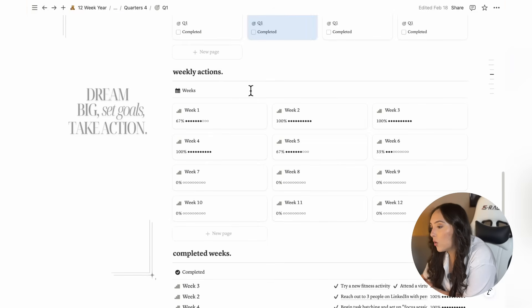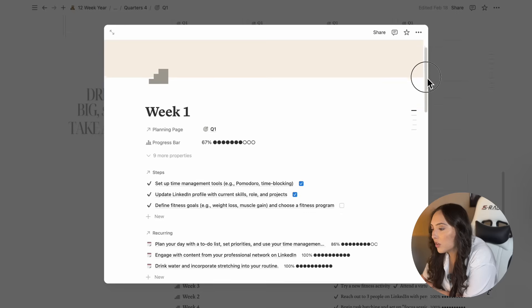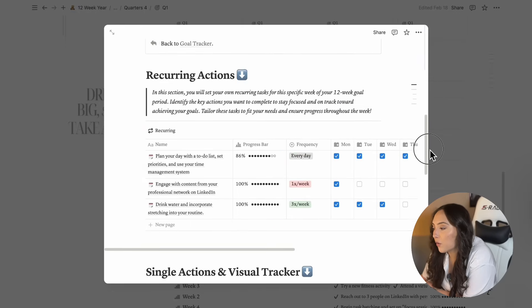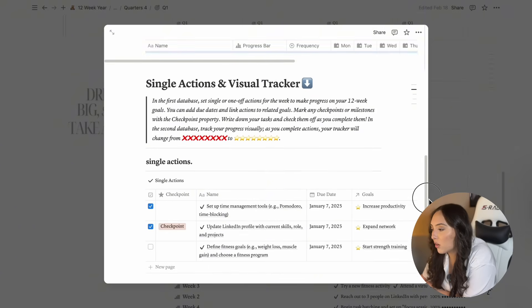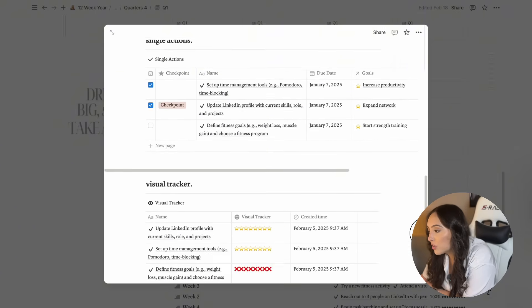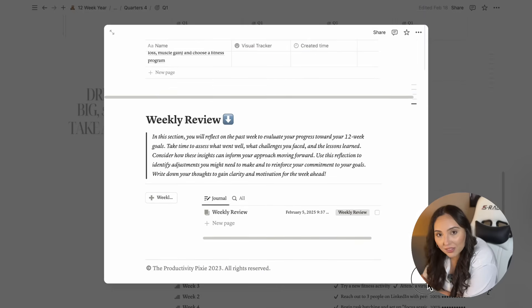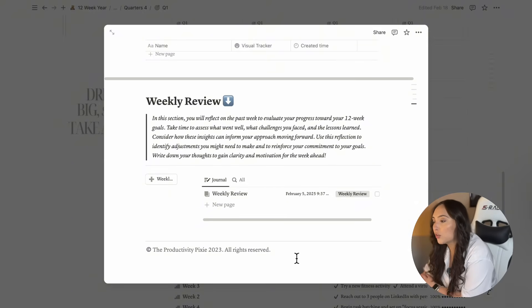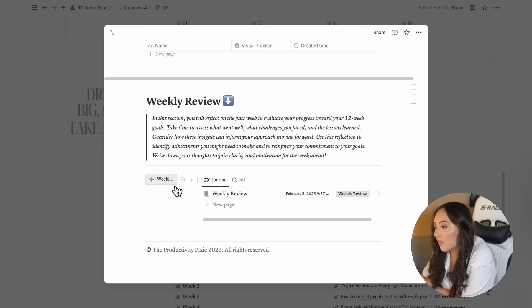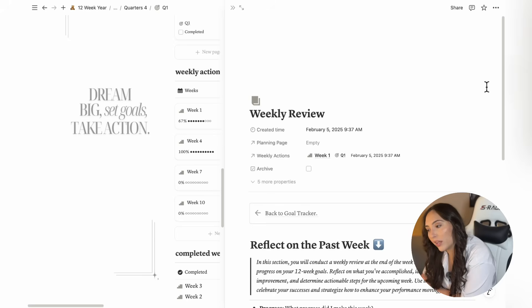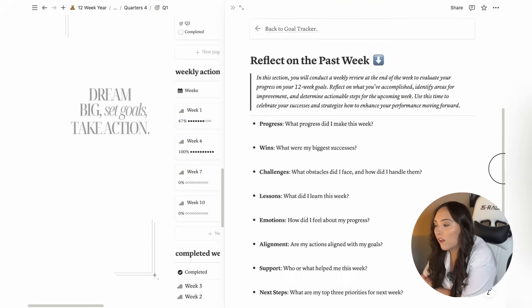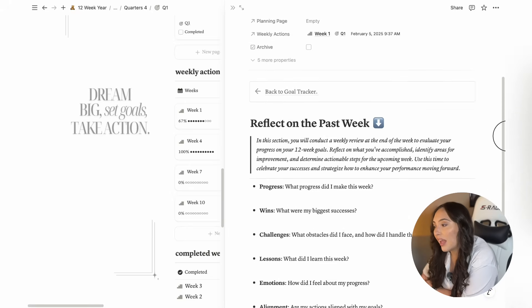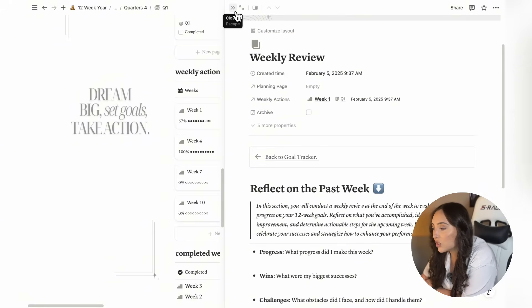On each week's page, you'll find a database for recurring actions, single or one off actions, your visual tracker for that week, and lastly, a weekly review section. This is where you can journal and reflect on the past week to assess how it went and identify areas for improvement for the following week. The weekly review includes helpful questions to guide you in your reflection. And that's everything you'll find on each week's page.